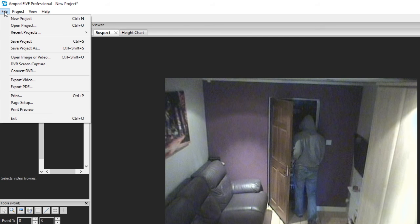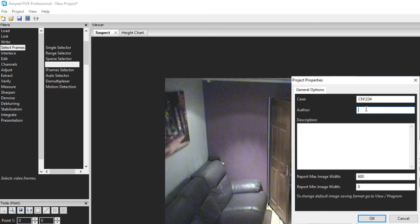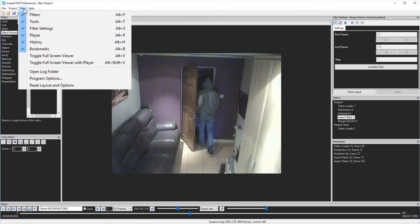Under the file menu you'll find the usual items for loading and saving your project, but it also gives you access to other items such as the video screen capture. Under the project menu I can enter the details for my project. The view menu not only gives you the ability to choose which windows are open, but it gives you a quick method to hide various windows, perhaps for when using the software to present video in court.